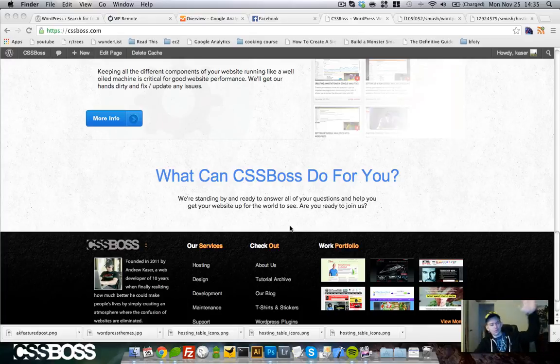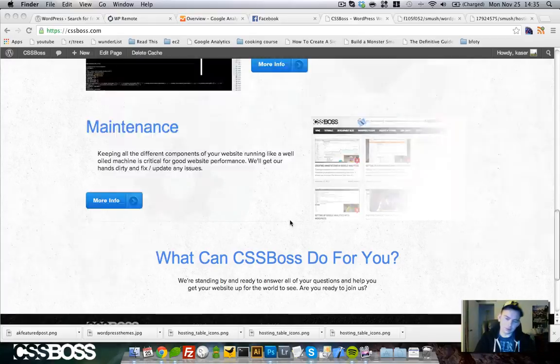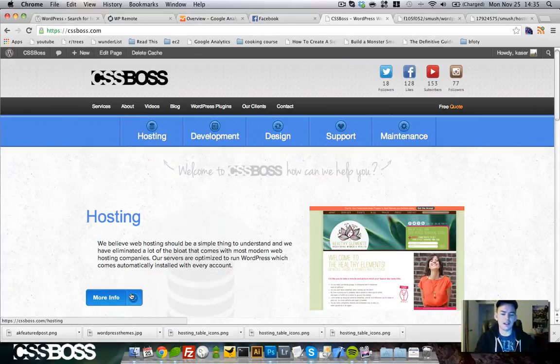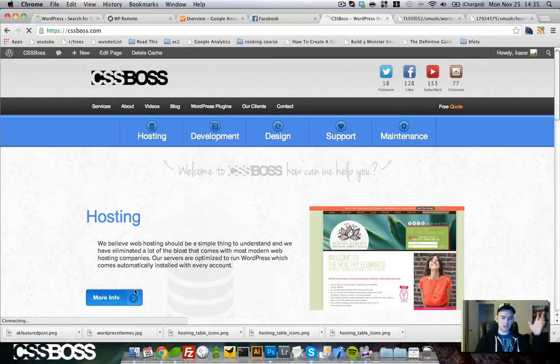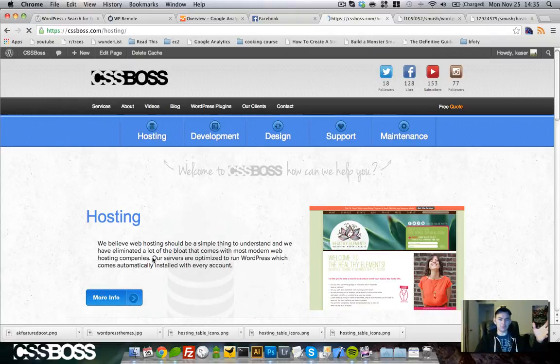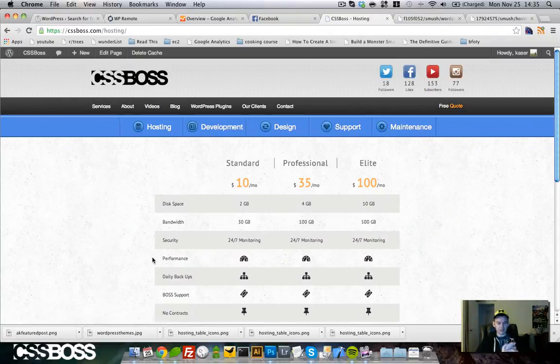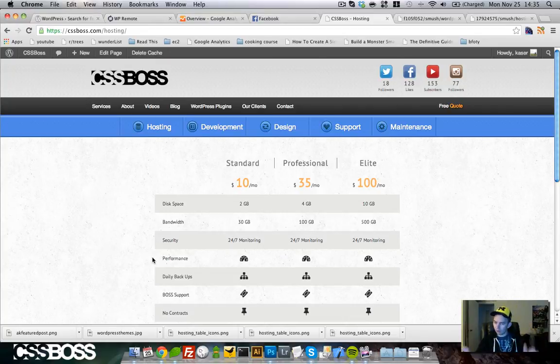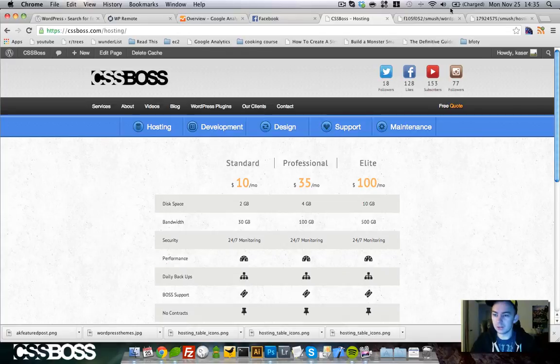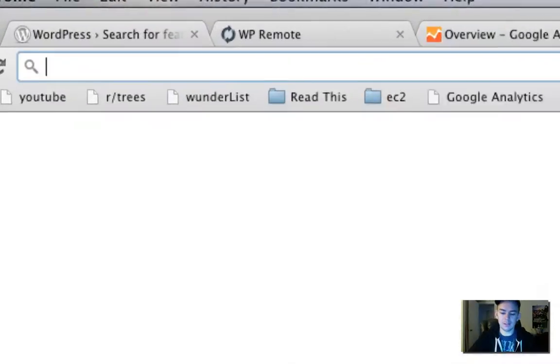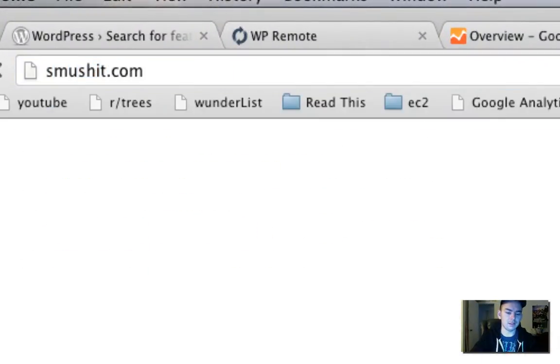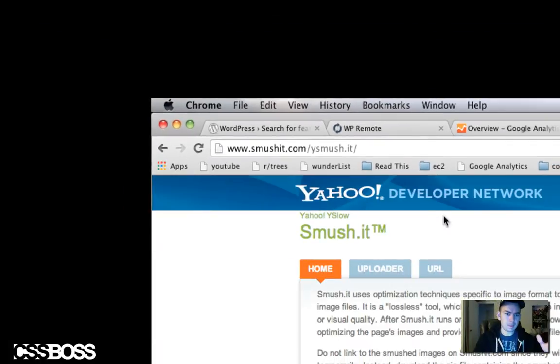What's going on everybody, welcome to cssboss.com. Today we're going to take a look at how to optimize images for your website. There's a couple things you can do. If you're running on WordPress you can install the Smush.it plugin, or you can just go to smushit.com. It's powered by Yahoo and you can upload images or provide links. I don't really have success with the URL but I can use the uploader.